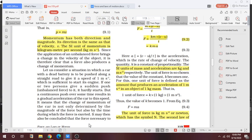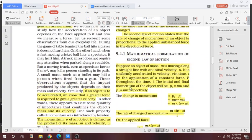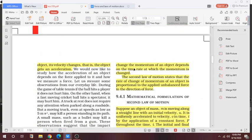It may then be concluded that the force necessary to change the momentum of an object depends on the time rate at which the momentum is changed. The rate of change of momentum of an object is proportional to the applied unbalanced force in the direction of the force — that is, it is directly proportional to the rate of change of momentum.